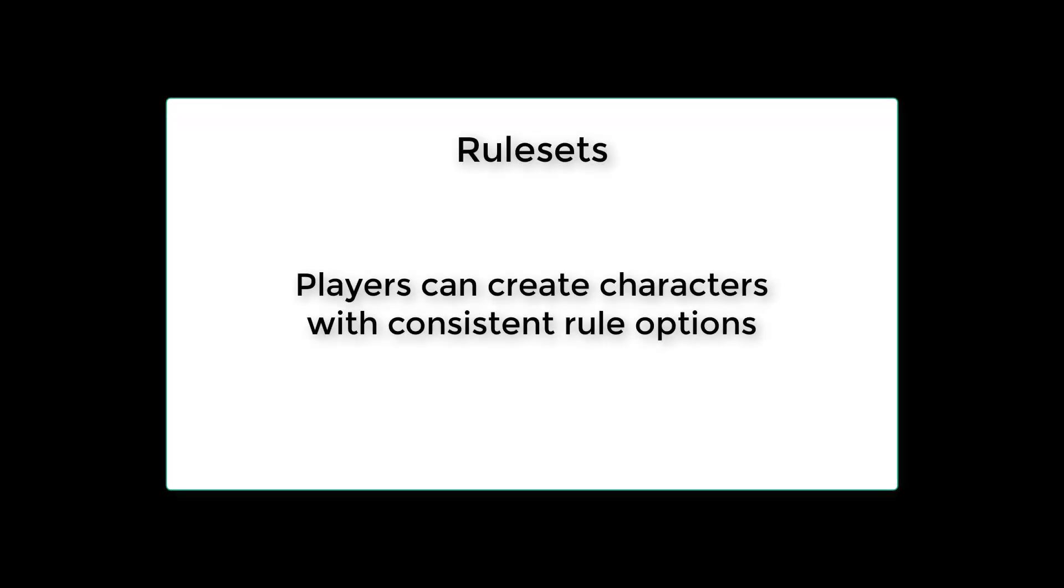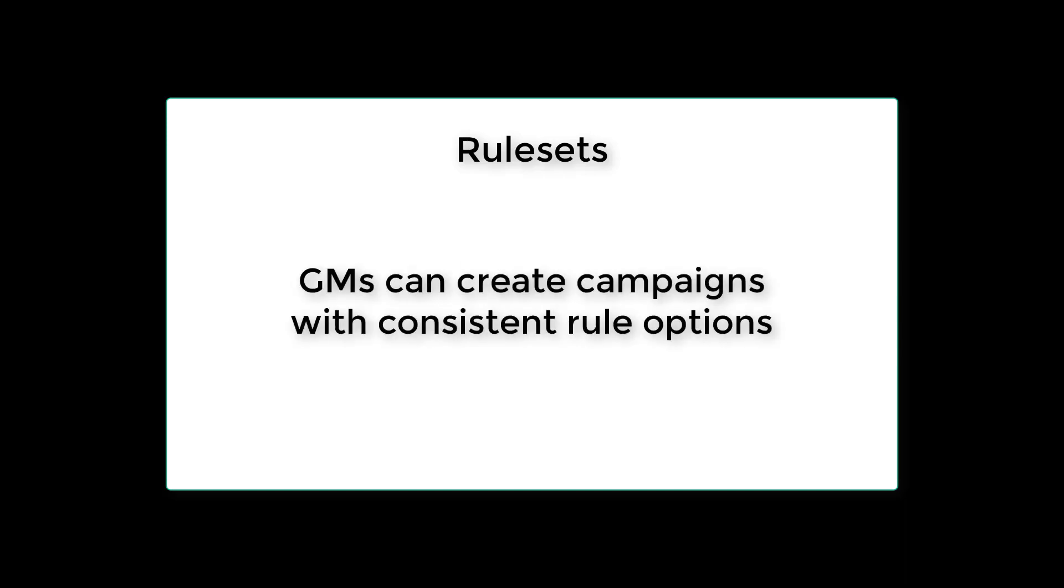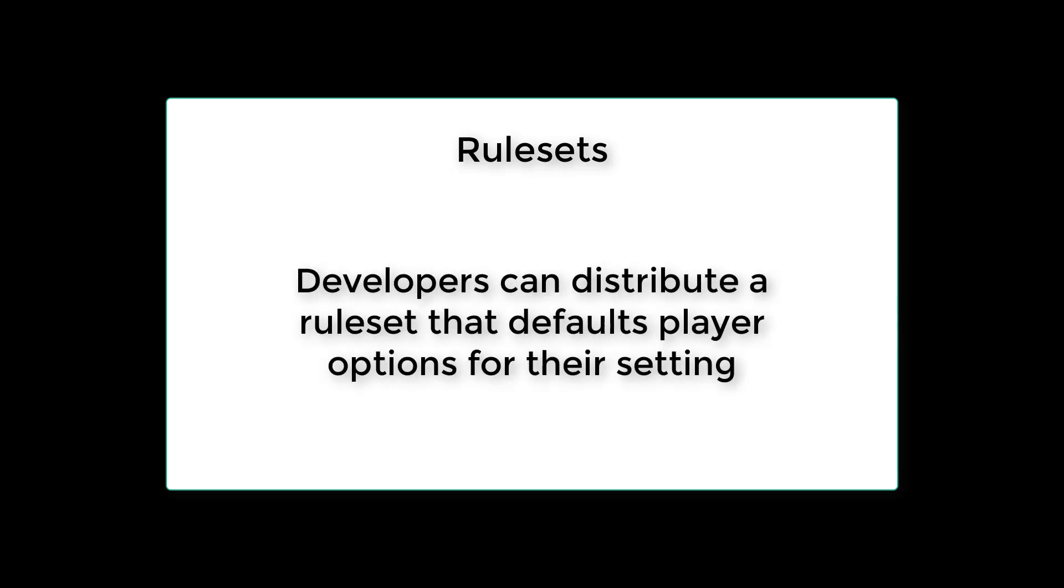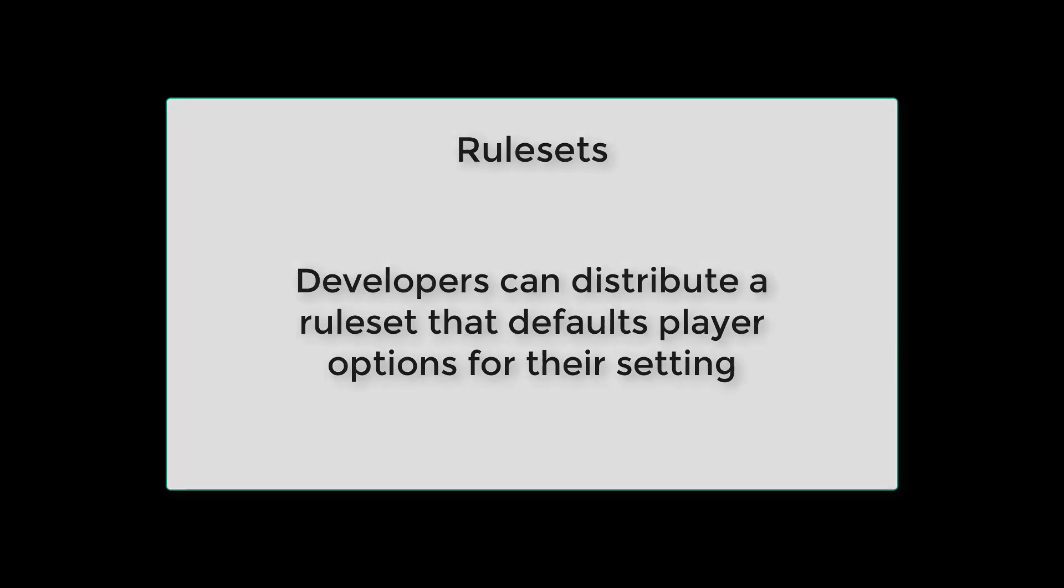This new feature does a few things. For players, it allows them to easily create a character that conforms to a given set of rules. For game masters, it allows them to create a campaign that uses those same rules. And for Shard developers, it allows them to distribute a ruleset that defaults these types of settings for gameplay experiences.